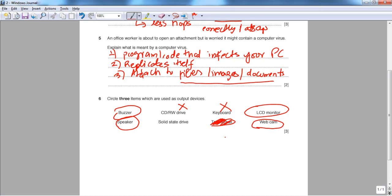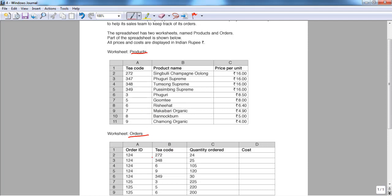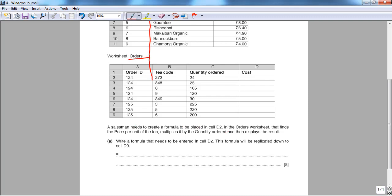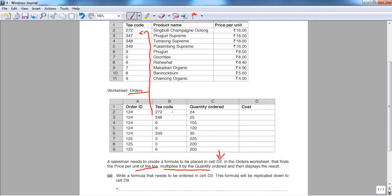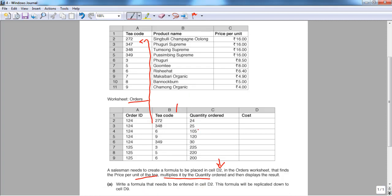Question seven involves the Tavara Tea Company, which supplies tea to customers and tracks orders using a spreadsheet with two sheets: Products and Orders. The Products sheet has a tea code, product name, and price. The Orders sheet maps tea codes to quantities. Part A asks for a formula in cell D2 that finds the price per unit of the tea, multiplies it by the quantity ordered, to get the total price. This requires looking up the tea code from the Products worksheet and returning the relevant price.